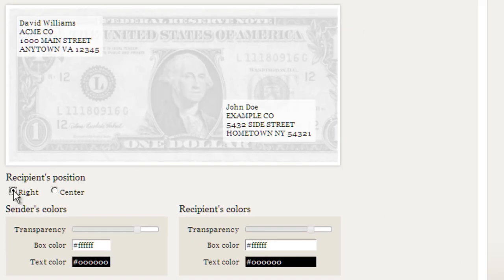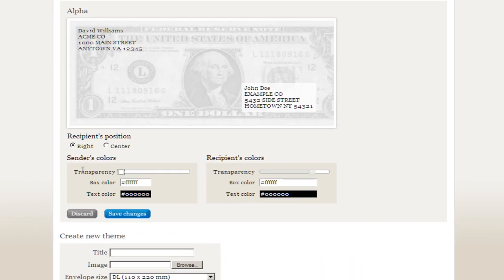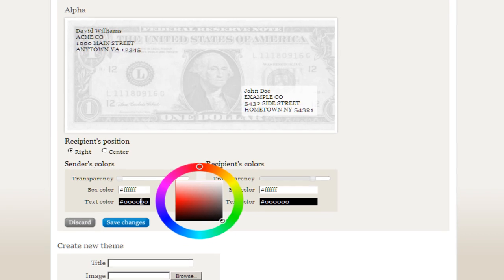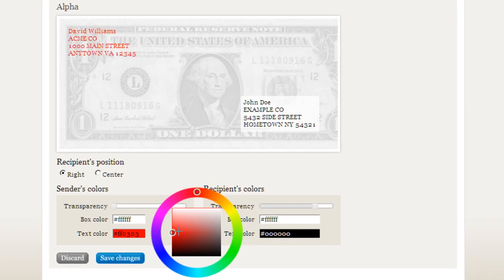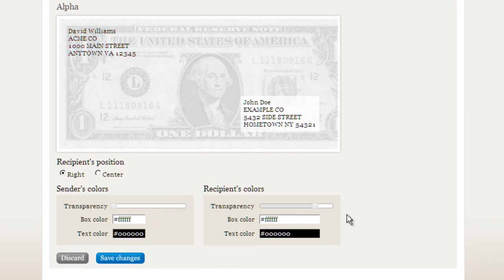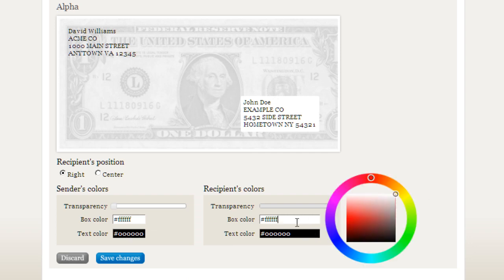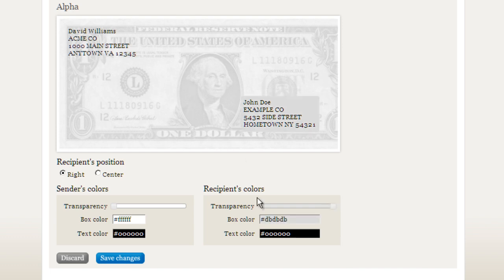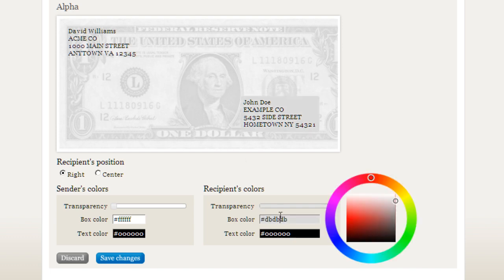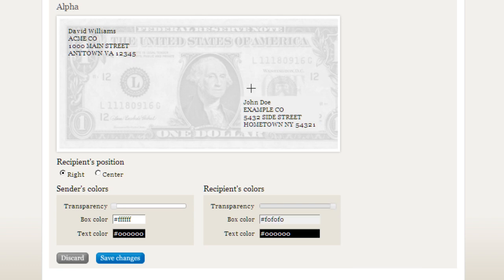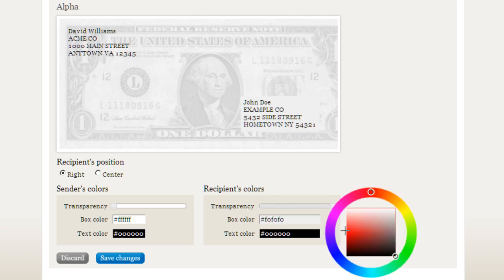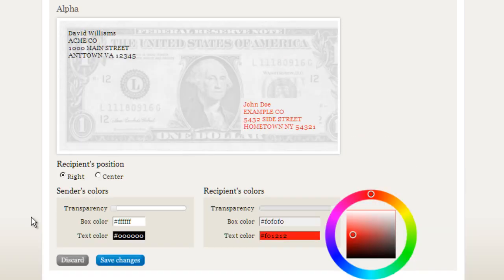I can change the position of the recipient's address. I can change the style of my address a little bit, change the box color, text color — let's make it red. Actually, let's keep it black. For the recipient's colors I can change the transparency of the background, the box color. Let's pick one from the image — a dark gray. No, that's not quite right, let's pick a lighter color. That's better. And for the text — red? Sure, why not. Let's go ahead and save that.